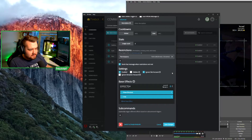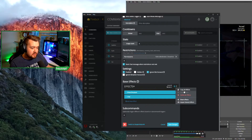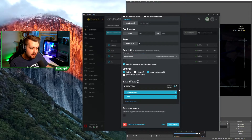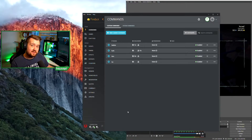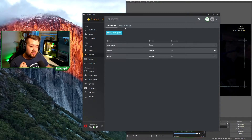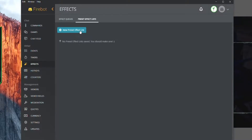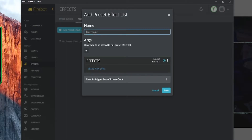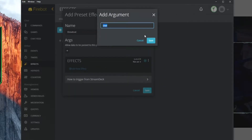We're going to hit cancel on the shoutout command. I'm going to copy all of the effects in this command by clicking the dots and hitting 'copy all effects.' Now we'll close out of the shoutout command — hit cancel so any unintended changes reset. Now we're going to go over to the Effects tab on the left side of FireBot. Under the Effects tab we are going to the Preset Effects List at the top and create a new one. We'll hit the plus button and call this 'shout out.' We want data passed into our shoutout, so we'll add a parameter we'll call 'user.'